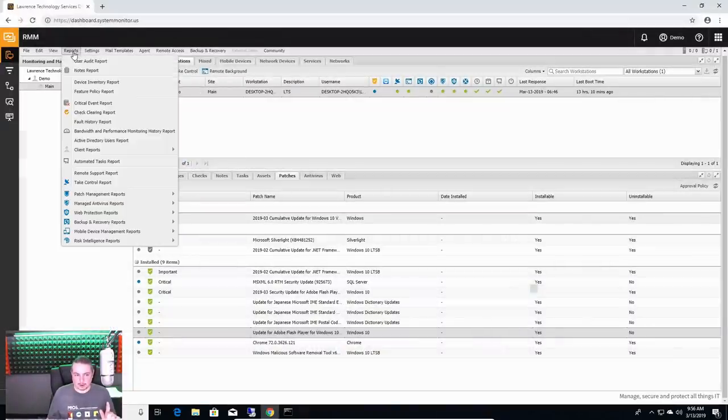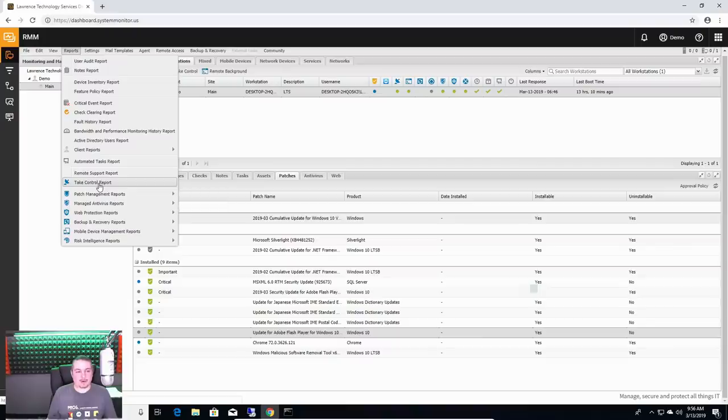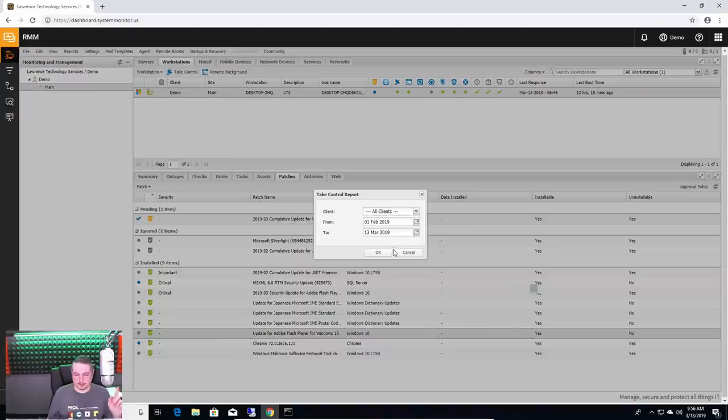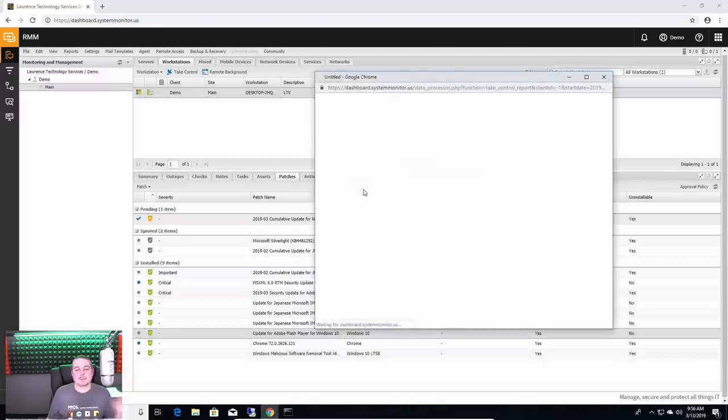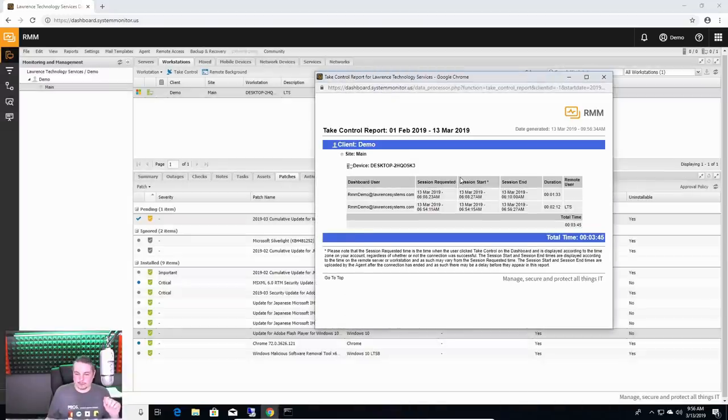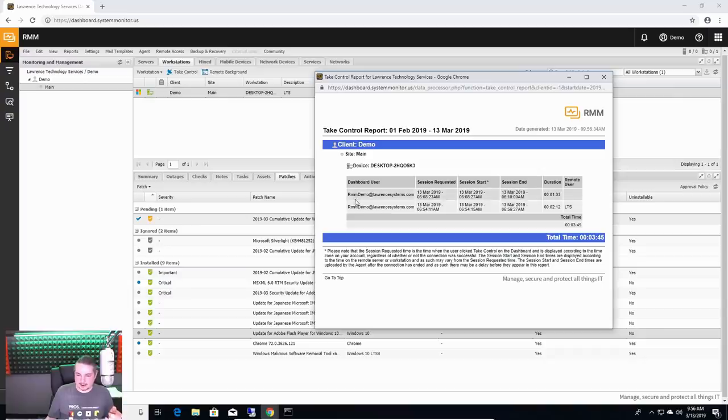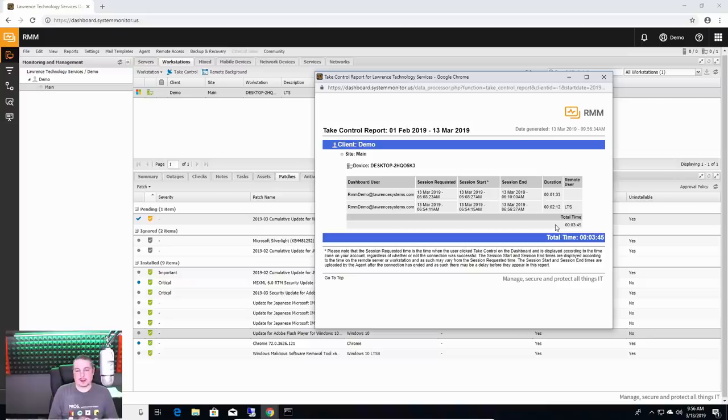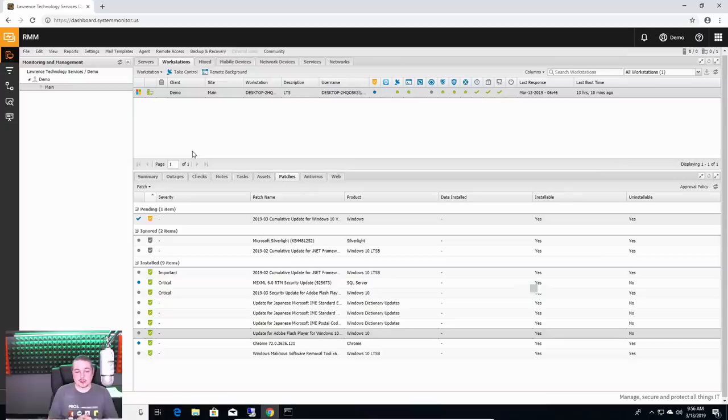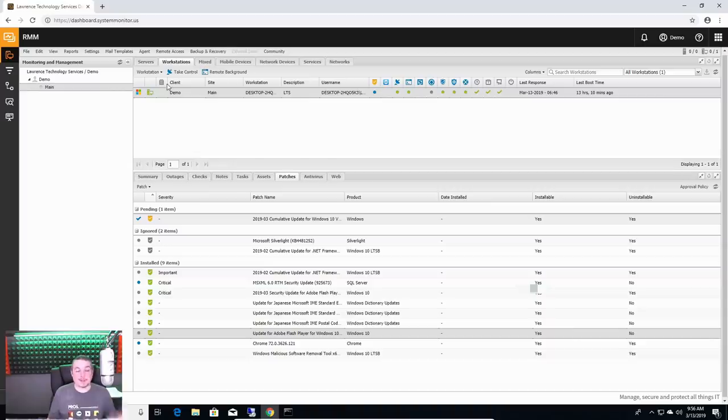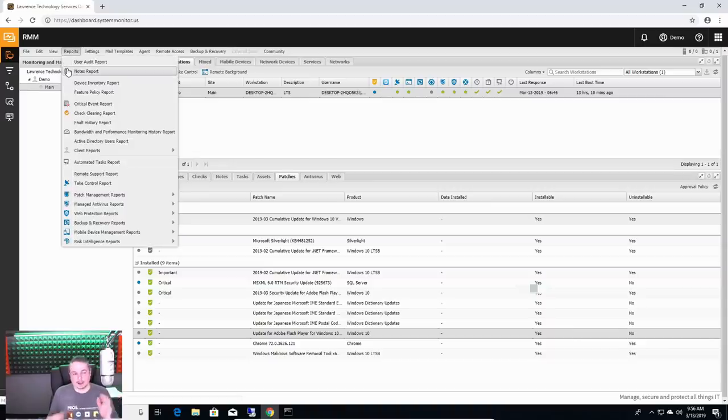Now I will note when we go over here and run over to take control report. This is a compliance thing. I'm going to run it for just the demo client. Well, it doesn't matter if there's only one client in here, but please note how it says, alright, RMM demo, RMM demo, when it logged in. These are important things for compliance.